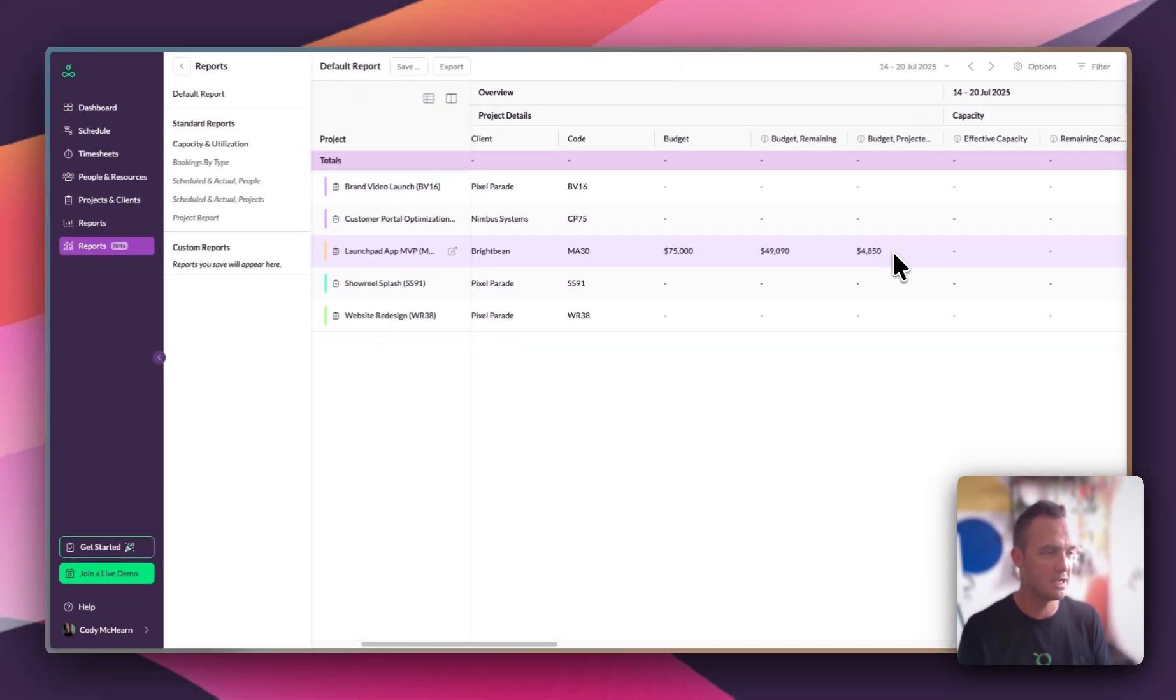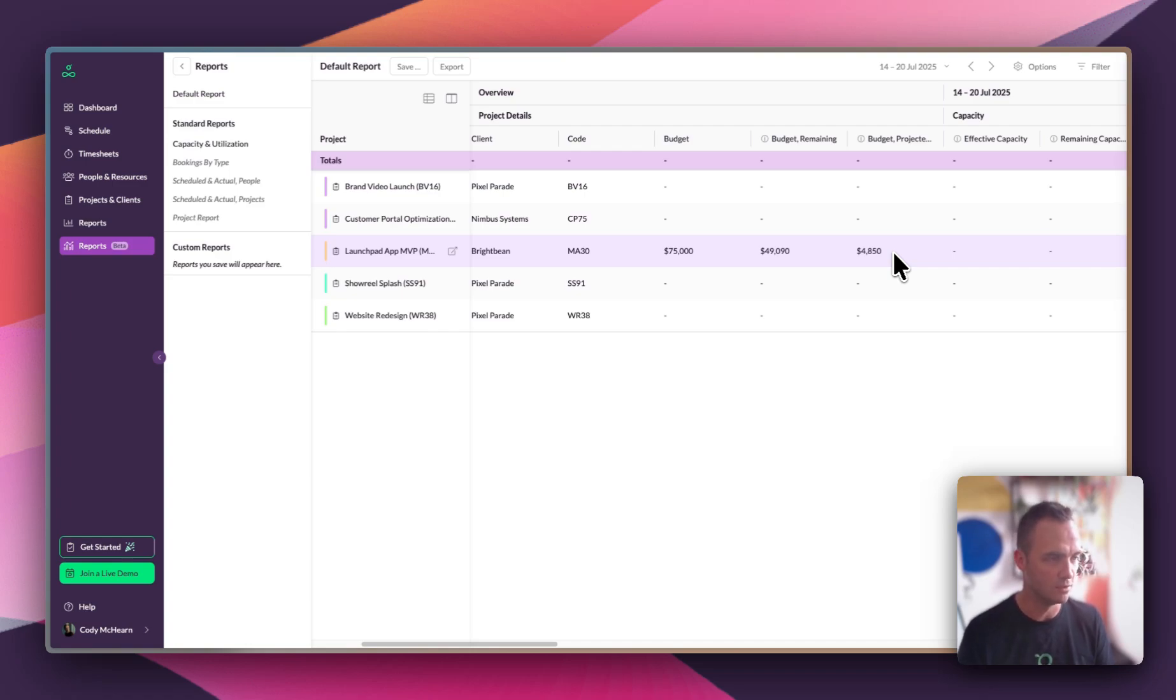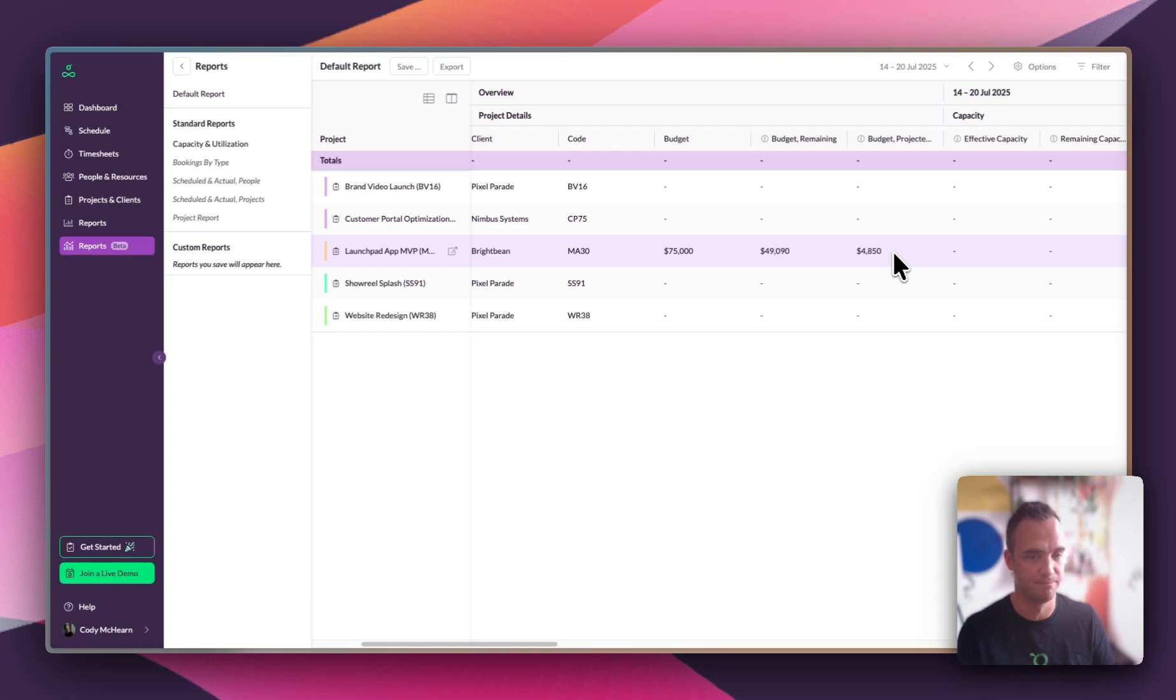Every time we schedule someone, Resource Guru will calculate the projected cost based on people's hourly rates and the time they're spending on the project. So we can stay in control of the spend as we go. If scope changes or extra work creeps in, we'll see the impact early, not when it's too late.